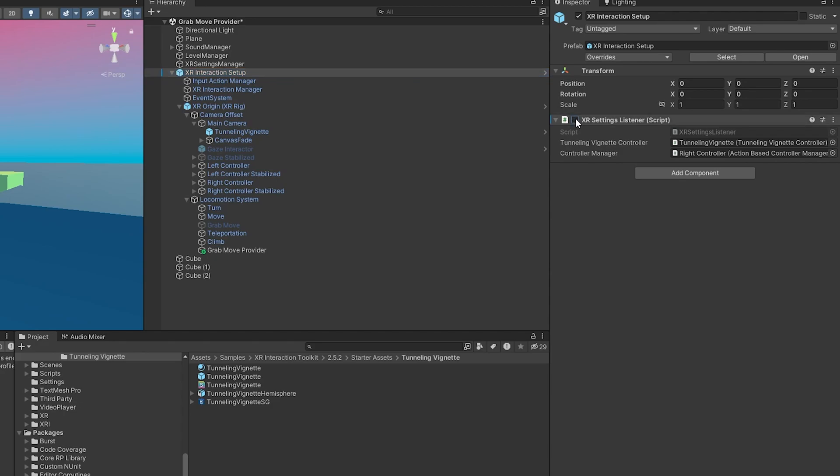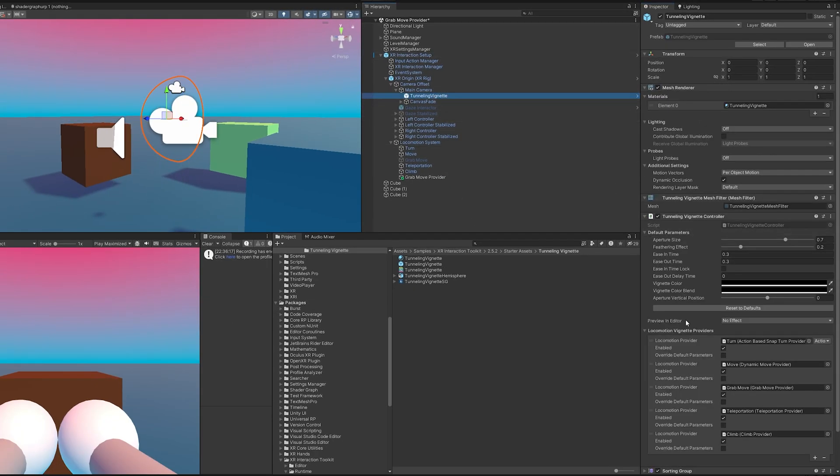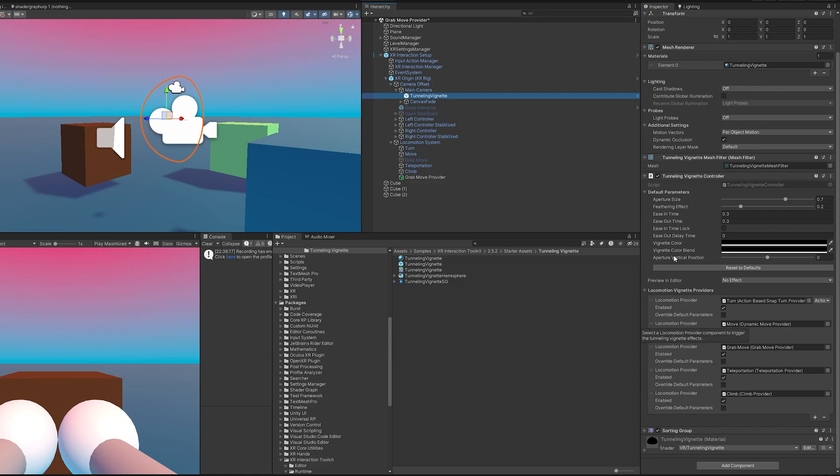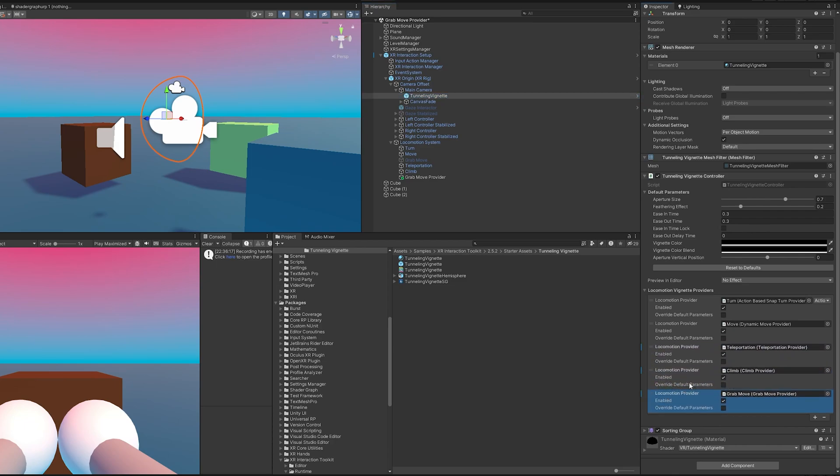This is a script that I made that saves settings from the title screen so it transfers over between scenes. I'm just going to turn that off because by default it's going to turn off the vignette. The only thing we have left to do is make sure that our vignette is working. You come down here and it's looking for locomotion vignette providers and it already has a grab move provider.